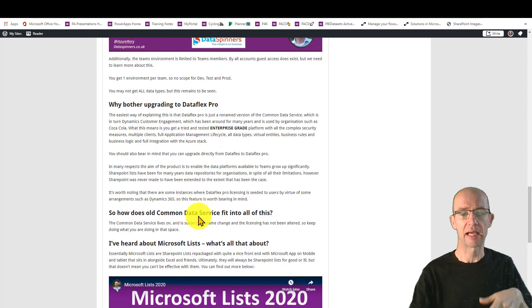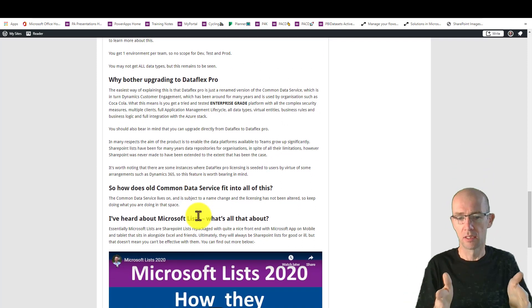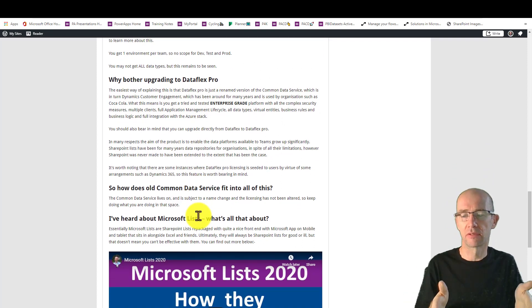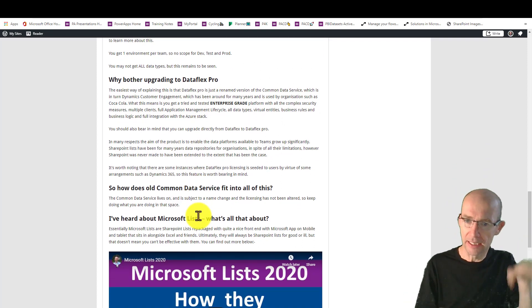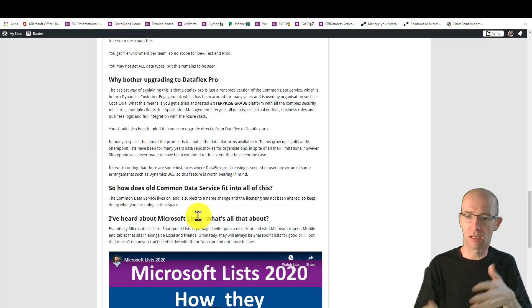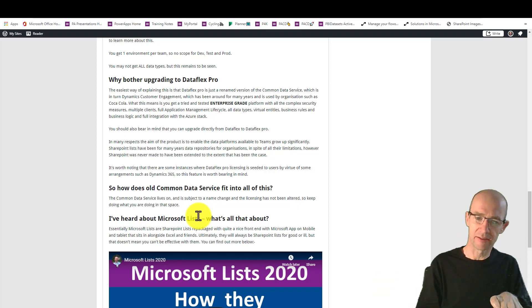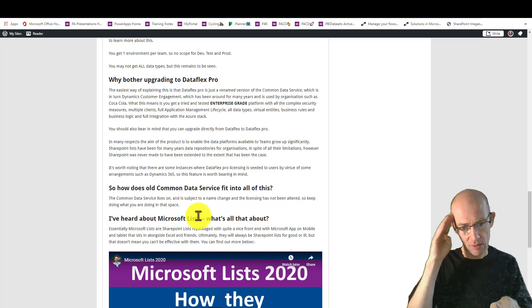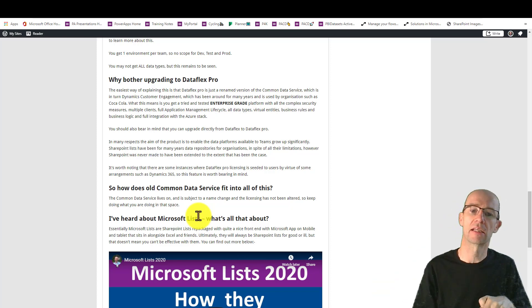So I just go on to say, look, common data service, just when you hear common data service, if you see any videos or posts or whatever it is, common data service, now you need to be thinking DataFlex Pro.